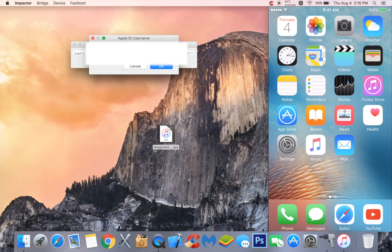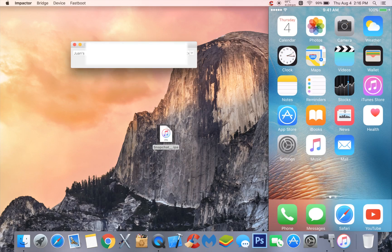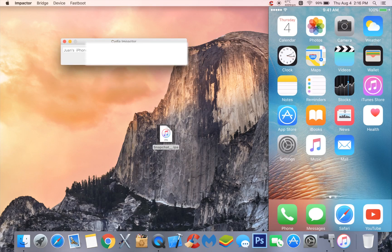This will be blurred because this is my personal Apple ID. Your password is only sent to Apple, so include your password in there. Don't worry guys, you're not going to get hacked — I don't have access to any of this information.